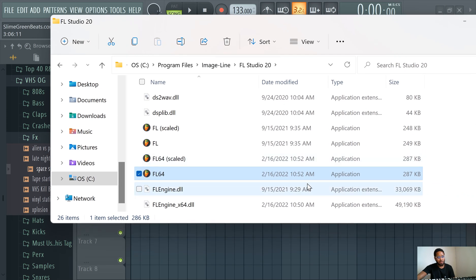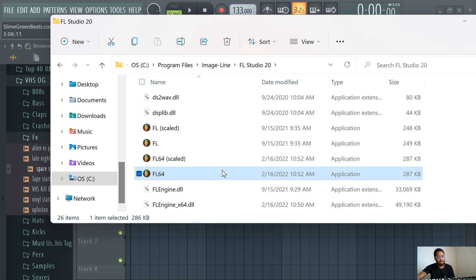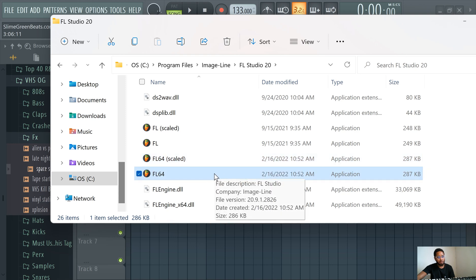I'm gonna go with this one because I don't really know what scaled means. It might literally be the exact same thing, but yeah, you can open it from here too.